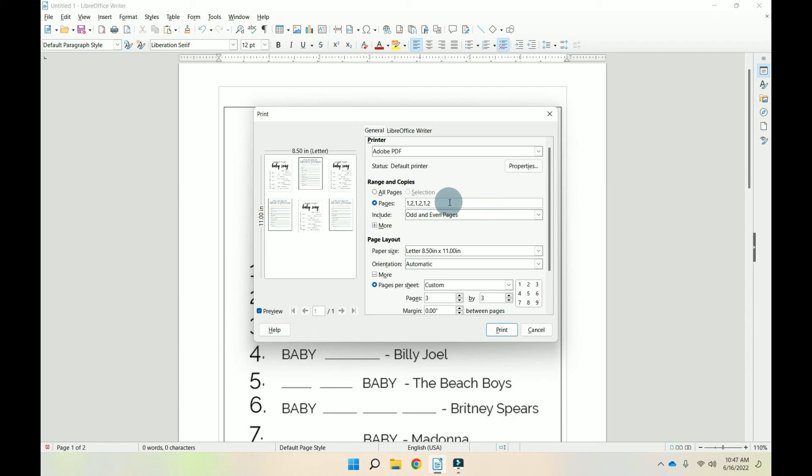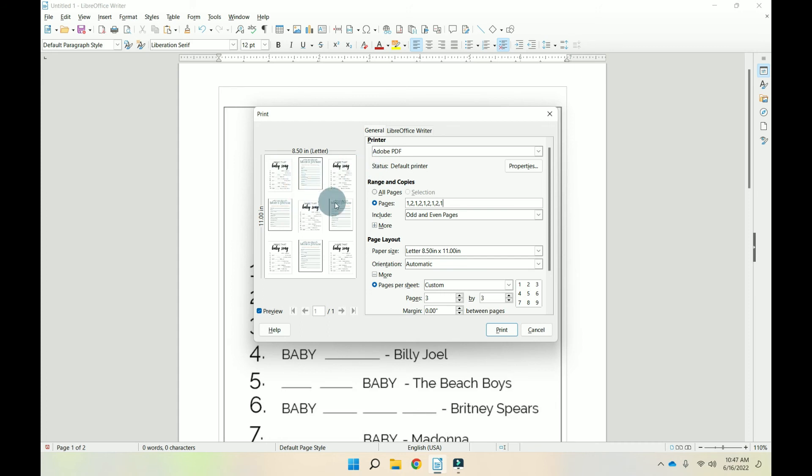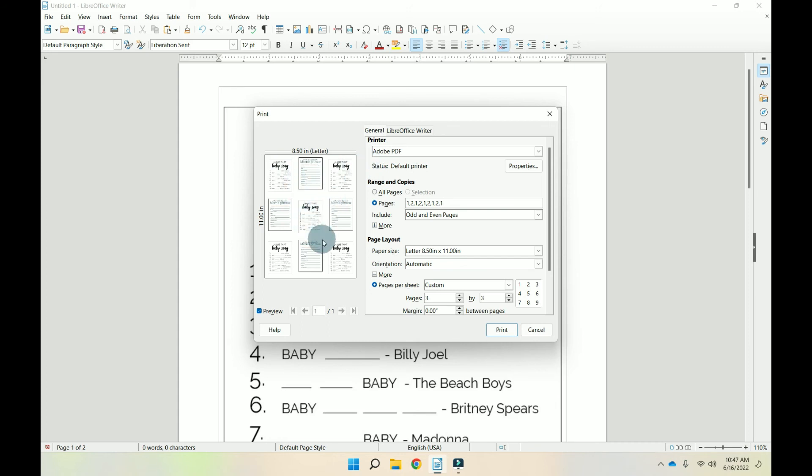So we're going to do a comma one, comma two, comma one. And then if you have anything on any other pages, like you have page three, page four, page five, you can do the same thing here. You can do one, comma four, comma five, comma three, and it'll just put them in there in the order that you've asked it to do.